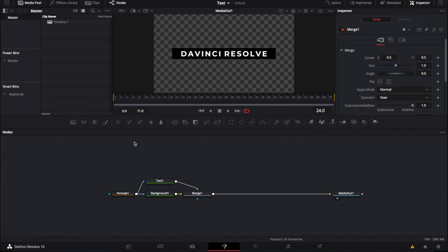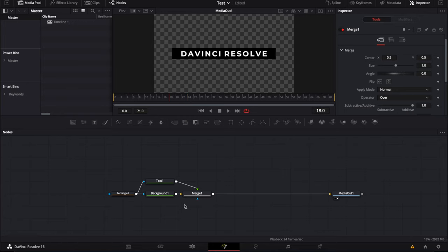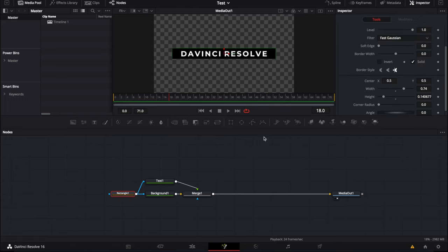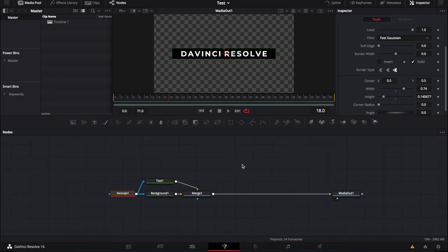Okay so here we are in Fusion. I've made a simple composition with a background, a text and a rectangle. Basically now I want to animate it, I want to animate the in and the out, but I will make the out stretchable with another node that we call a keyframe stretcher.